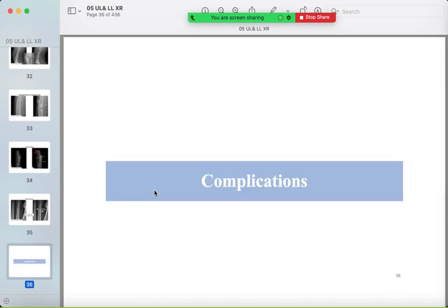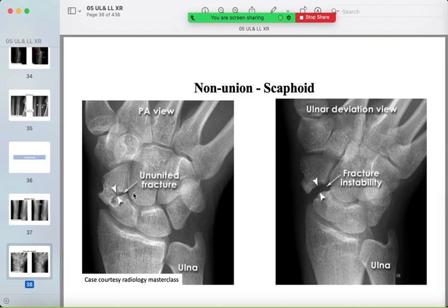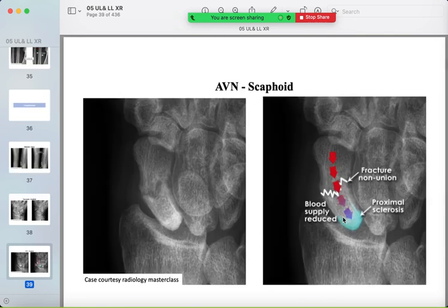Complications of fractures: malunion — the bone axis is disrupted. Nonunion — both ends of the fracture are sclerotic with a gap between them. Avascular necrosis (AVN) of the proximal scaphoid — a fracture in the waist disrupts the blood supply, which runs from the distal to the proximal end.